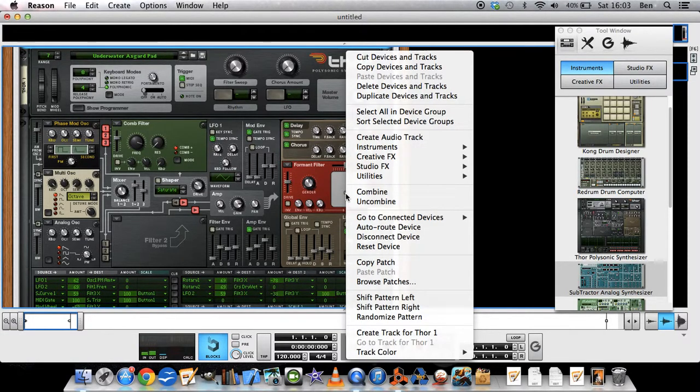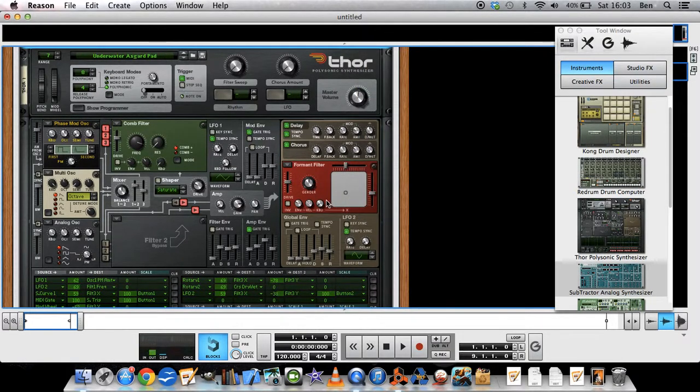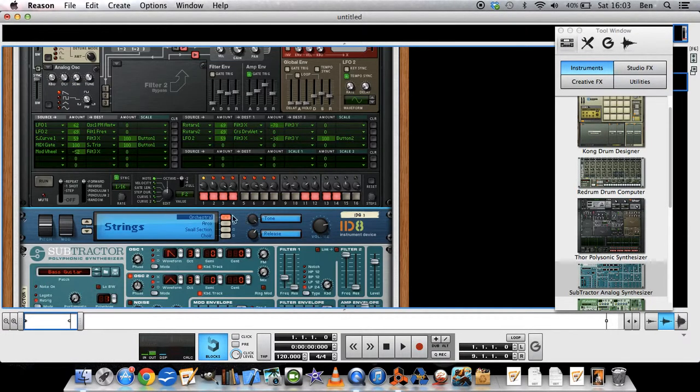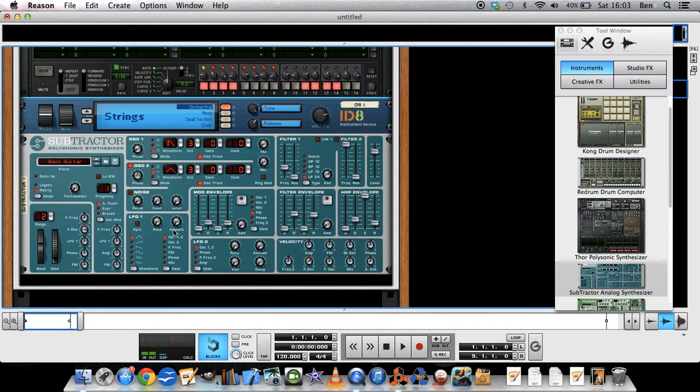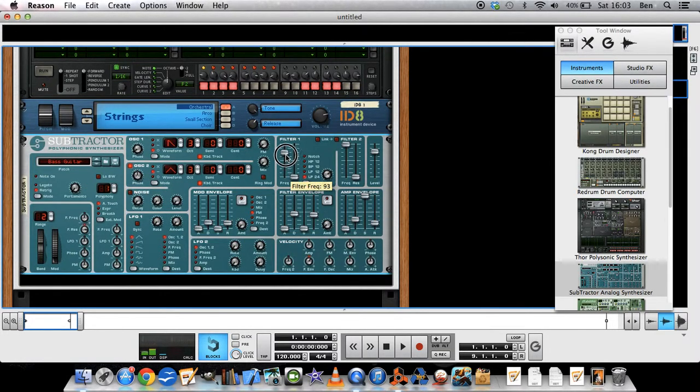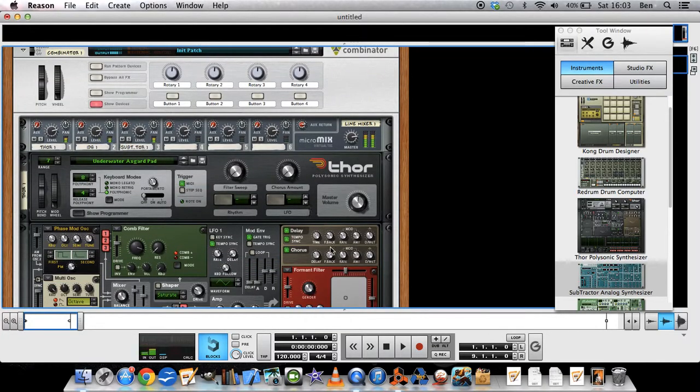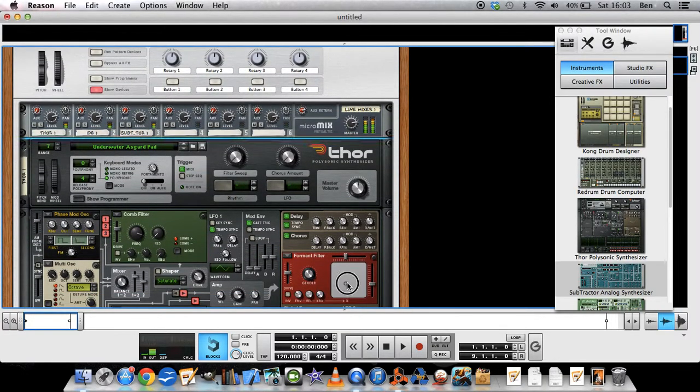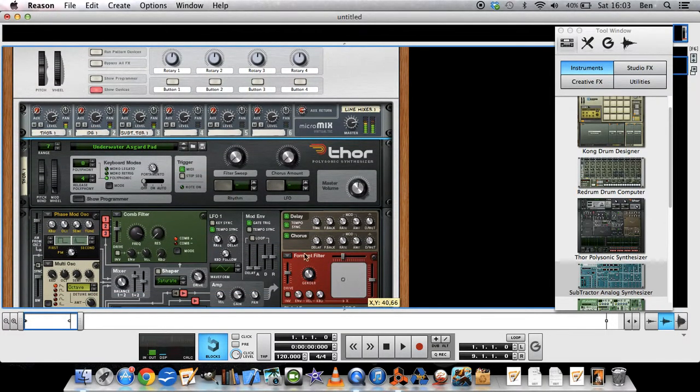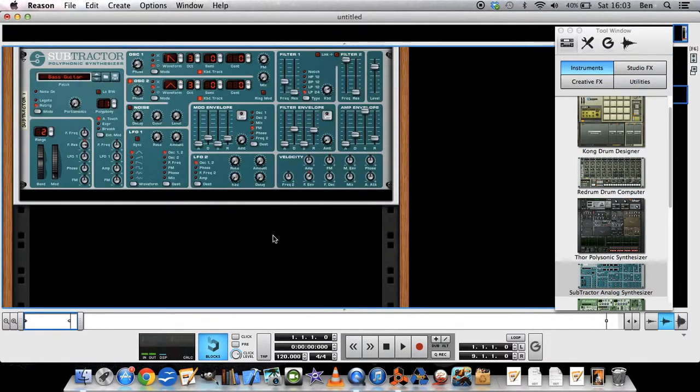And then of course you could play this and you could use automation and let all of these things change while the melody is going on. I've already created an automation tutorial, so I'm going to link to it right here if you would like to see.